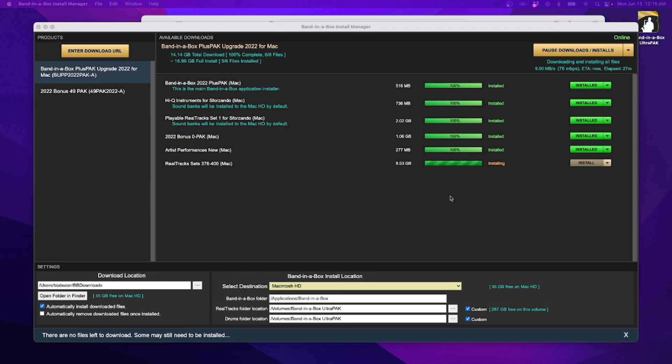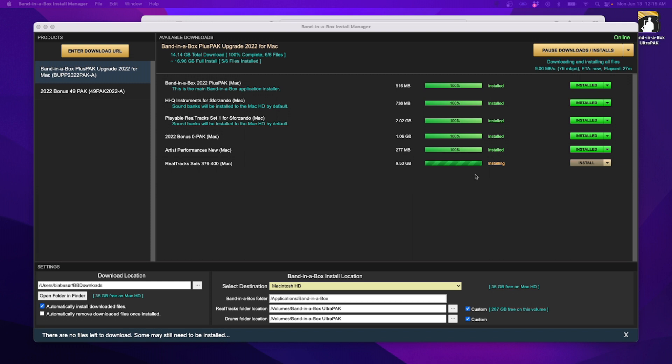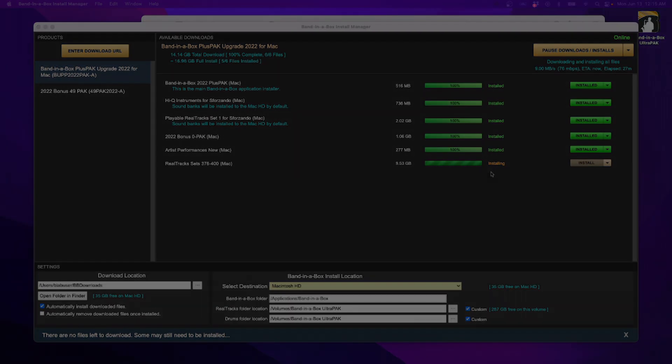Alright, so I stepped away from my computer for a little while, and I came back, and it looks like everything except for the final Realtrack set is already installed. And the Realtracks have finished downloading and are in the process of installing.